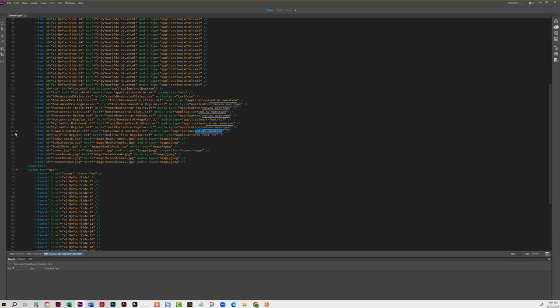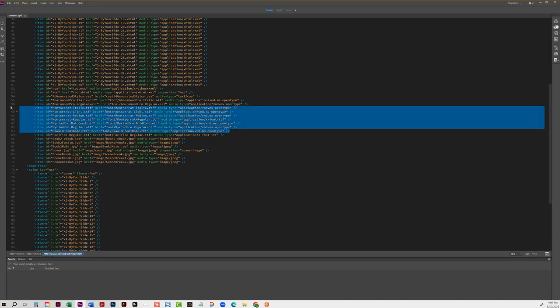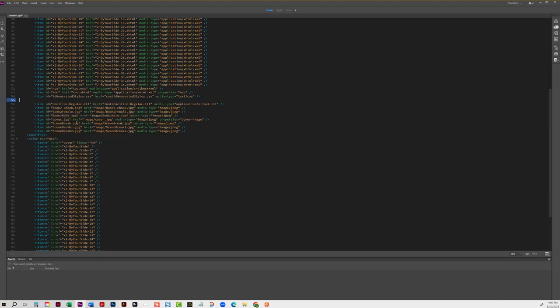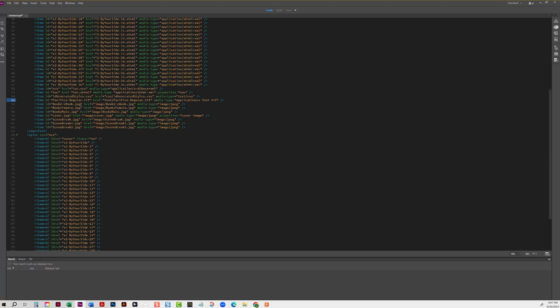So we can delete all of these. So Garamond, Montserrat, Myriad Pro, and Oswald, I'm going to delete all those out. The only one that's left is Pacifico.